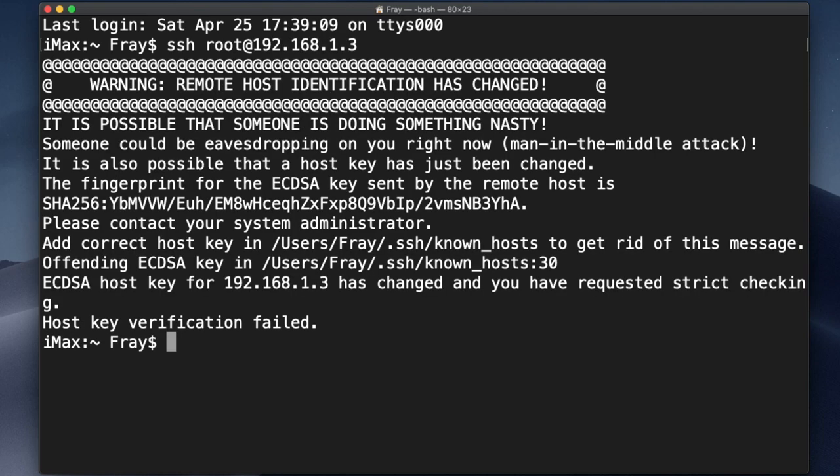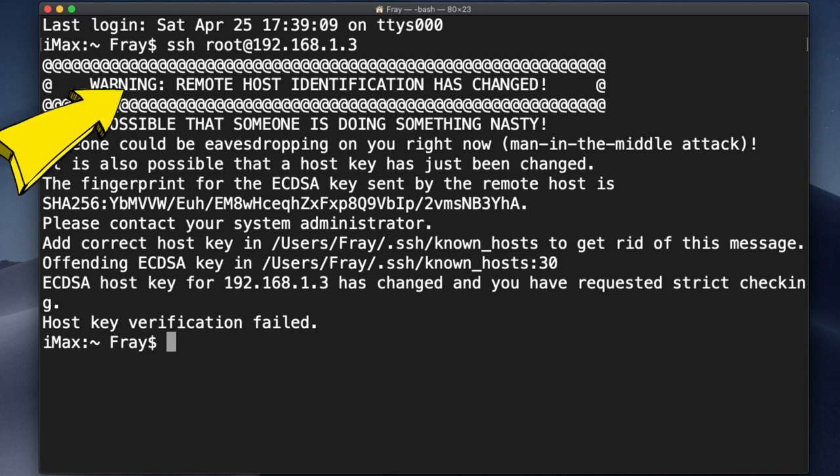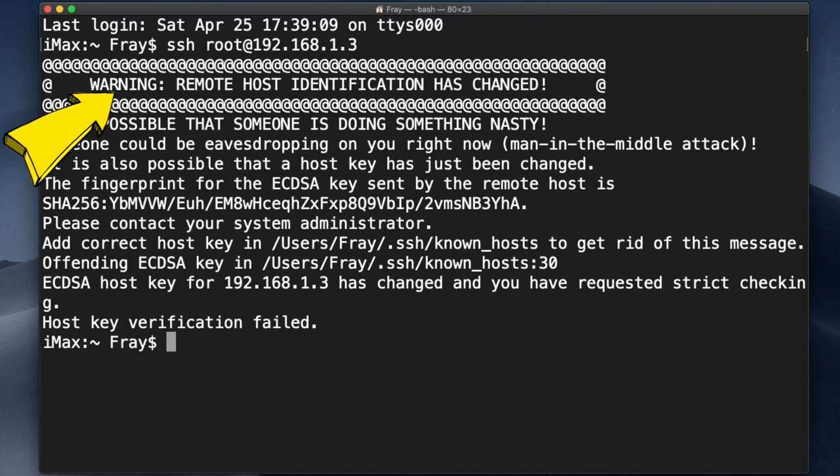It's possible if you've updated your Skyminer or if you've ever connected to the Skyminer via SSH before, you could get a message like this that the remote host identification has changed. It's a common enough occurrence that I'll talk about the fix for it because it's relatively simple.